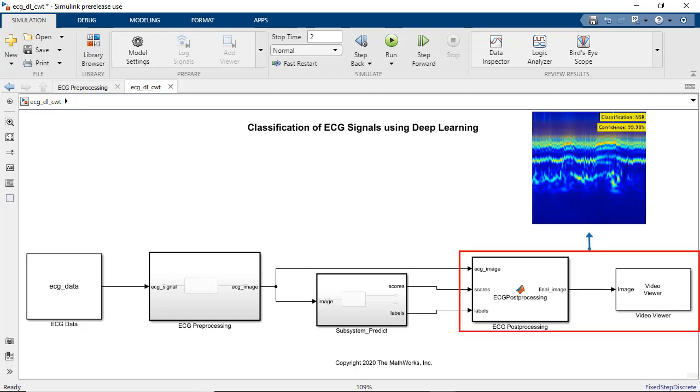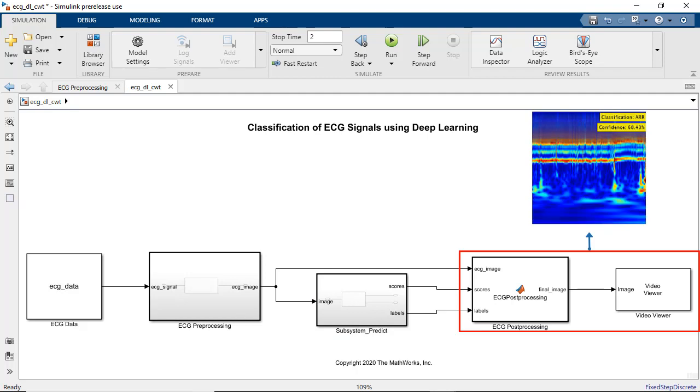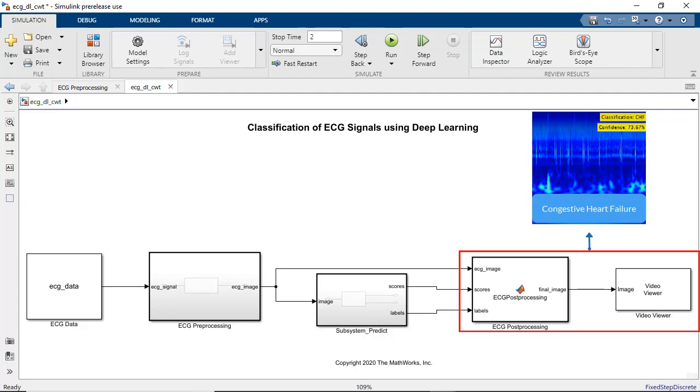ECG post-processing subsystem then finds the label for the ECG signal based on the prediction score from the SqueezeNet and outputs the scalogram image with label and confidence score printed on it.